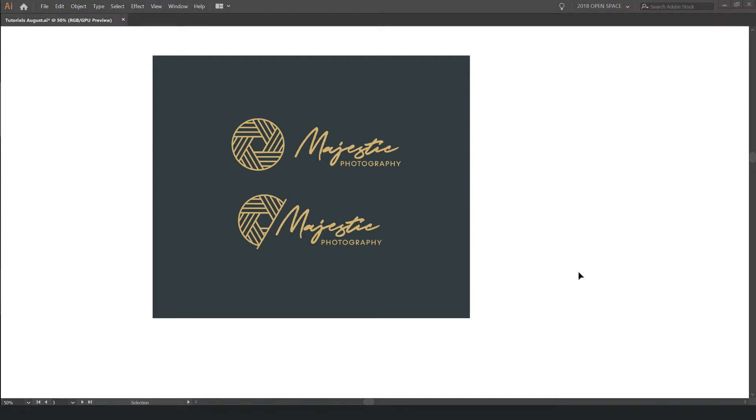Hey, hey, it's Jeremy here. In this tutorial, I'm going to be showing you how to create this cool photography logo design which you can create for your clients or maybe you're doing it for yourself and I'm going to show you how to create it all within Illustrator.